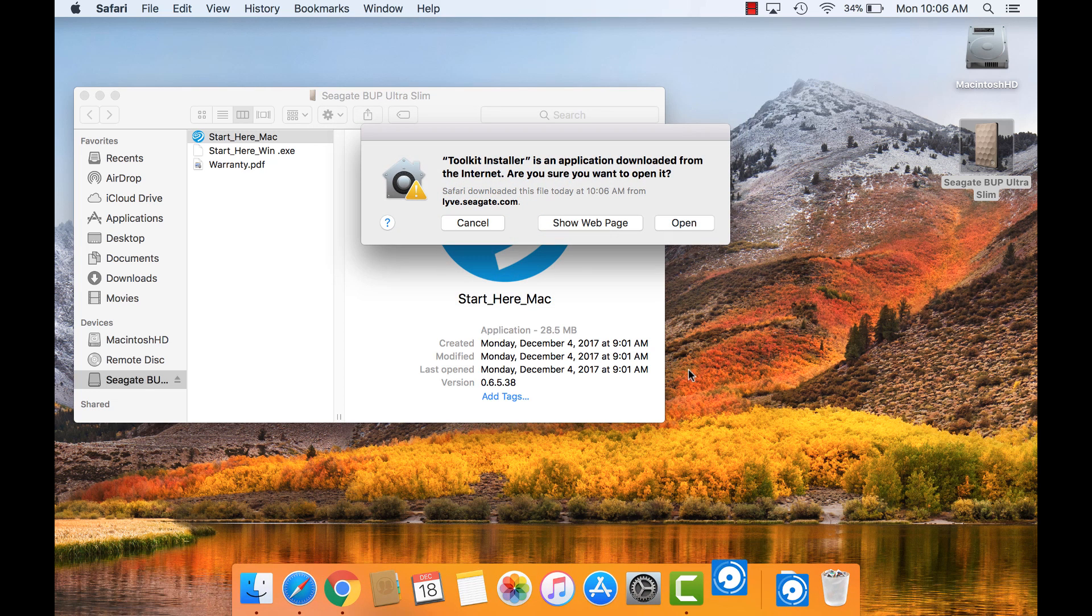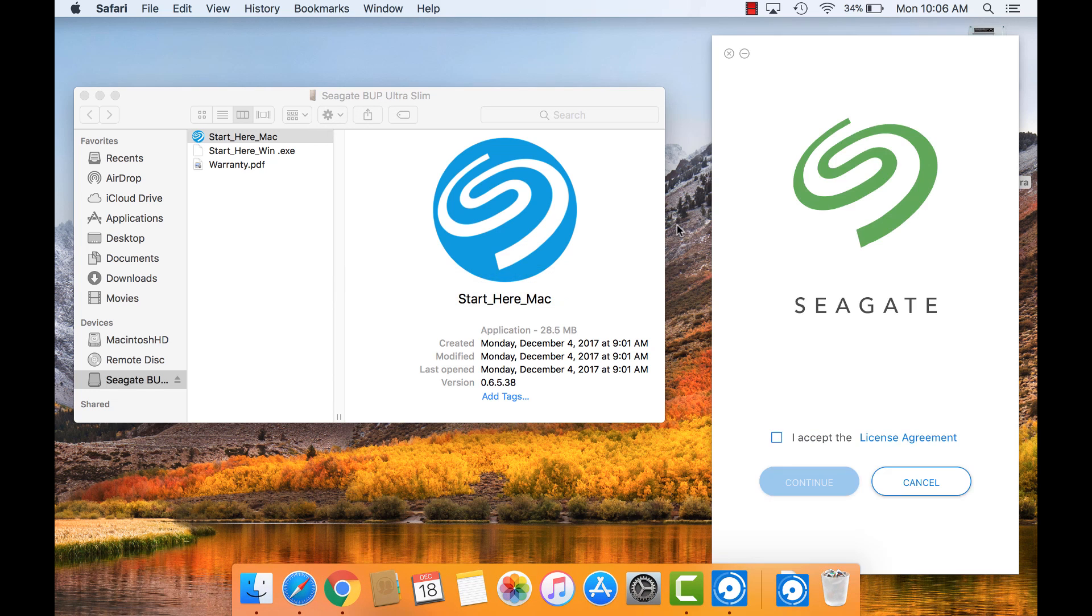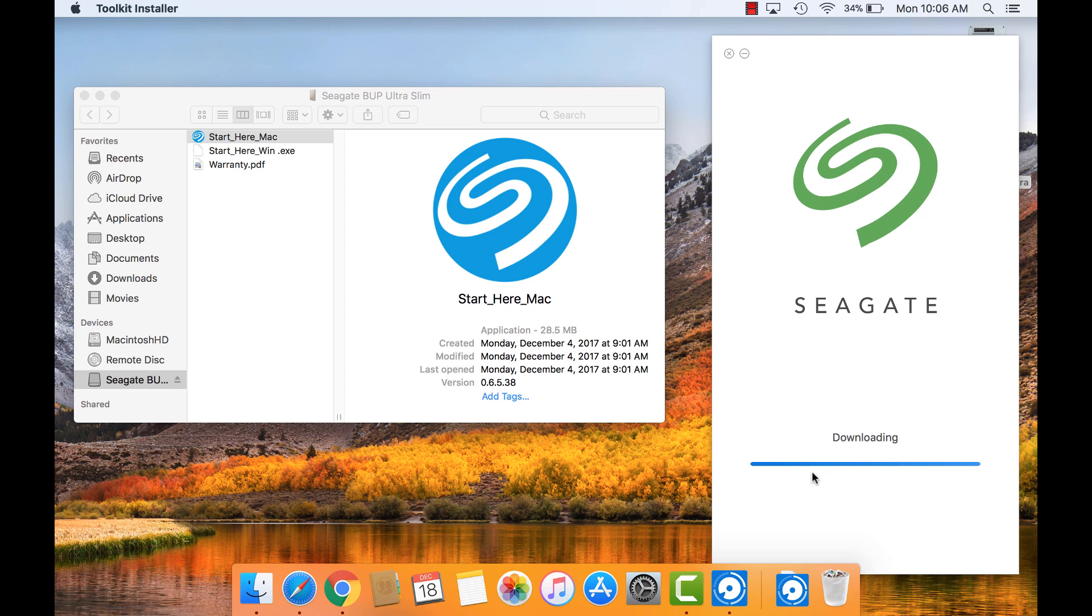Confirm to open the application when prompted by macOS. After reading the license agreement, select I Accept and click Continue.